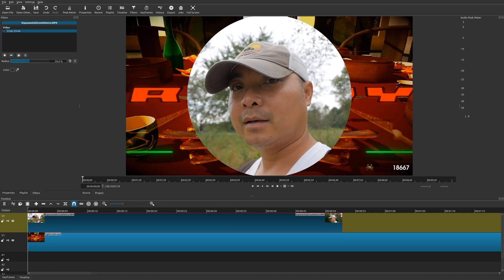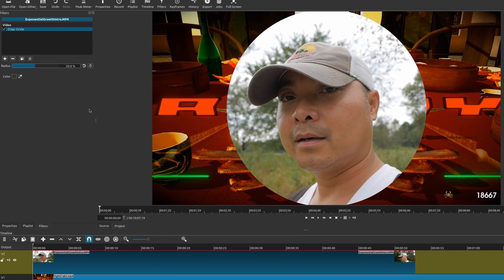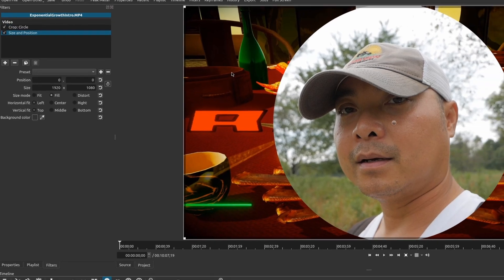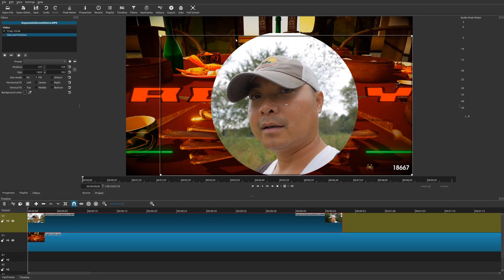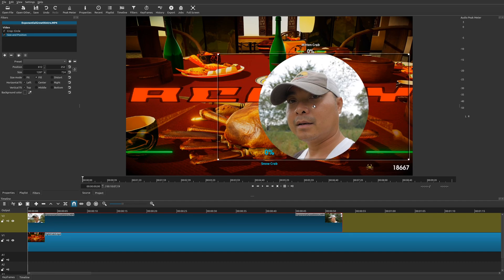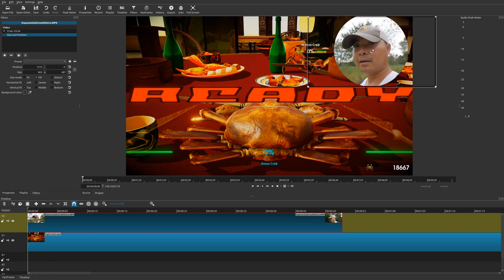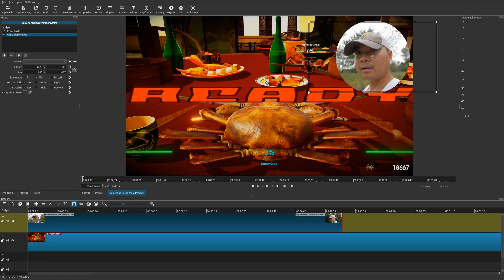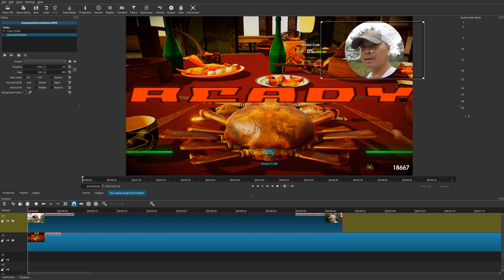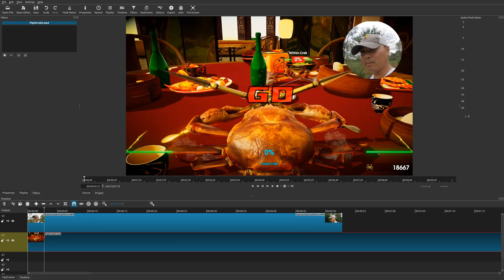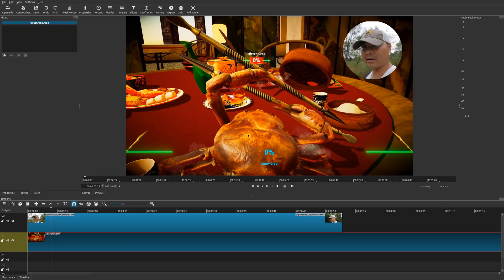Now we can actually resize and position this. To do that you would use another filter called the size and position filter. The great thing about this is you can adjust the size and also adjust the position. In this case I want to reposition it up here and resize it. But how do we actually animate it so that it starts off in one place and one size and then moves up here? We're going to do that by using keyframes.